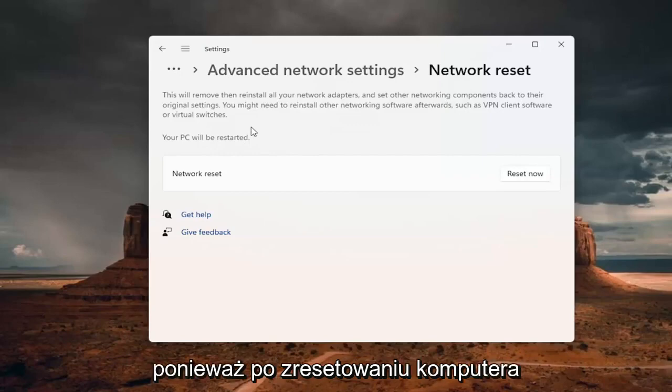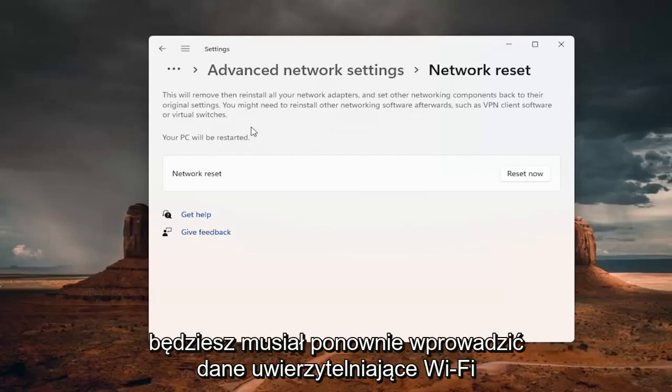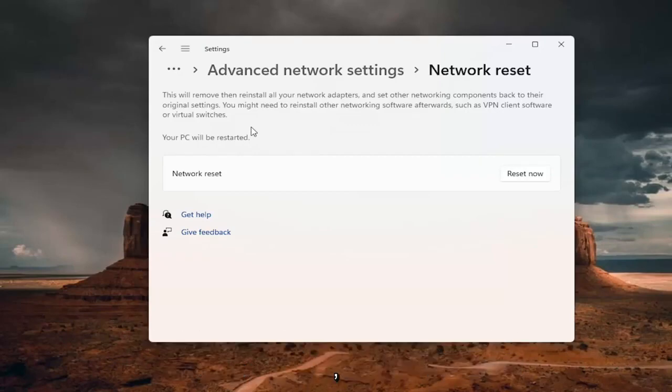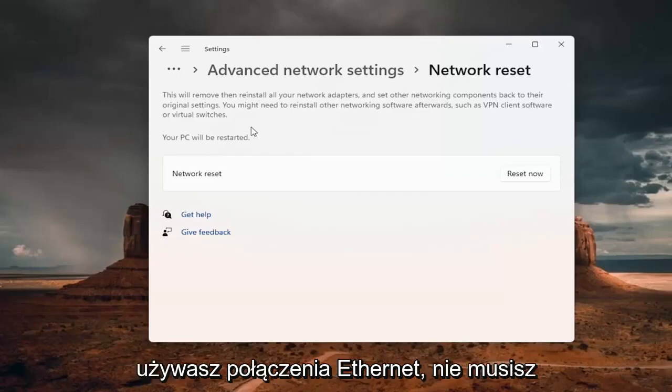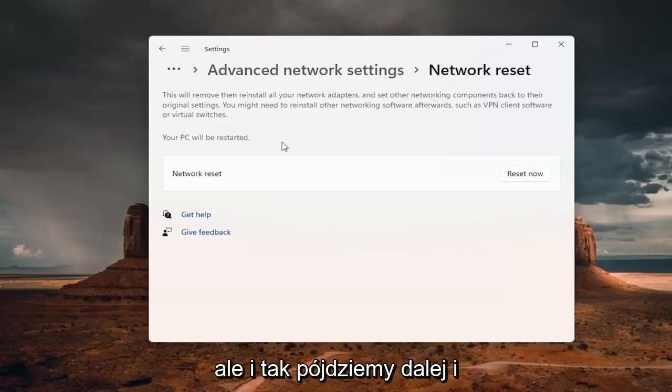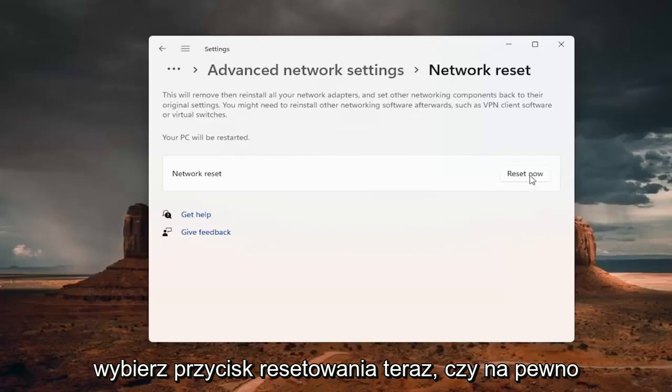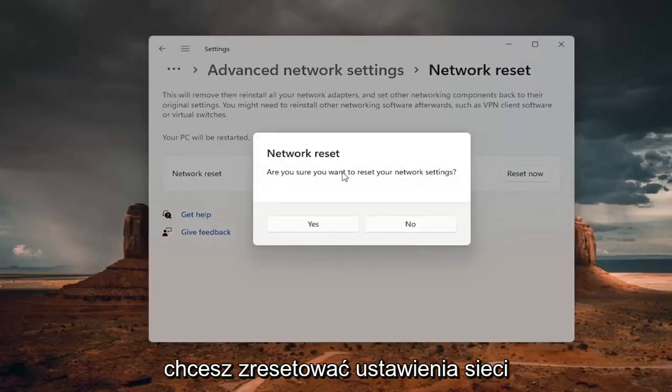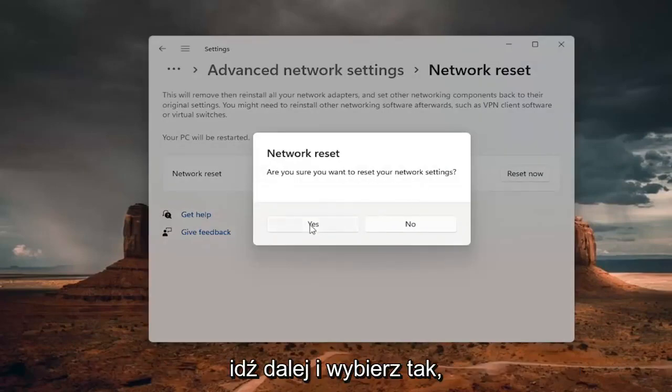Because once you reset your computer, you will need to enter back in your Wi-Fi credentials if you want to get back online. If you're using an Ethernet connection, you don't have to worry about that. But anyway, we're going to go ahead and select the reset now button. Are you sure you want to reset your network settings? Go ahead and select yes.